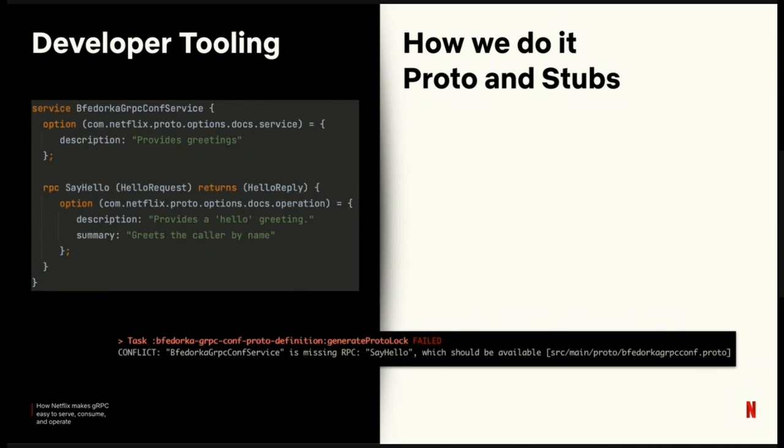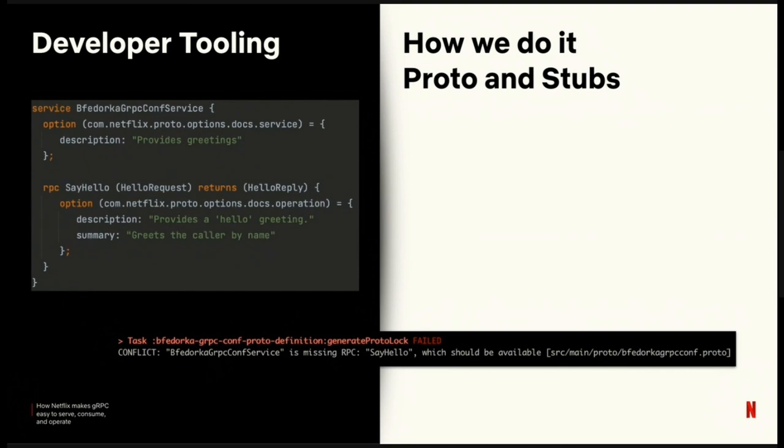So here we have a code sample. This is a hello world RPC we generate into all the services to help our engineers get started to see where they should be adding code. We have a couple of proto options here where you can see we've got API documentation built into the proto spec. Finally, if I was going to remove that RPC, we get a nice error off of proto lock.